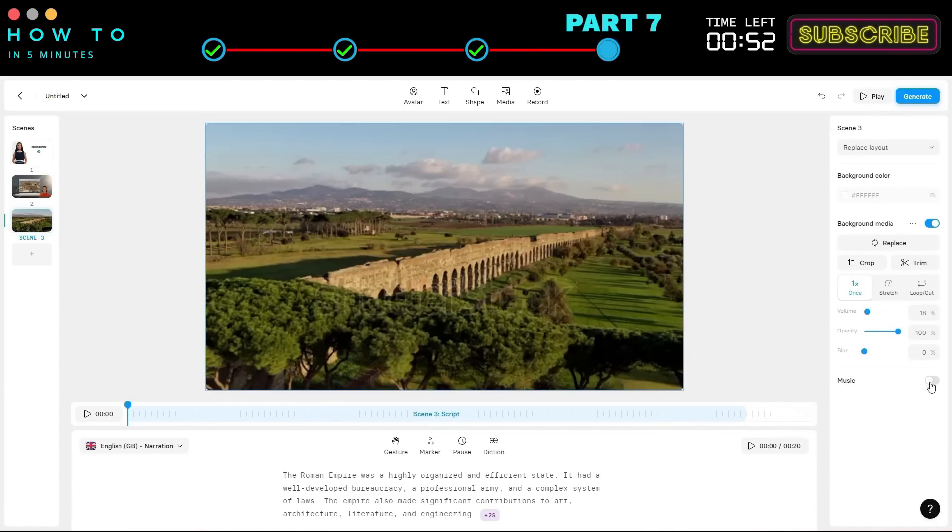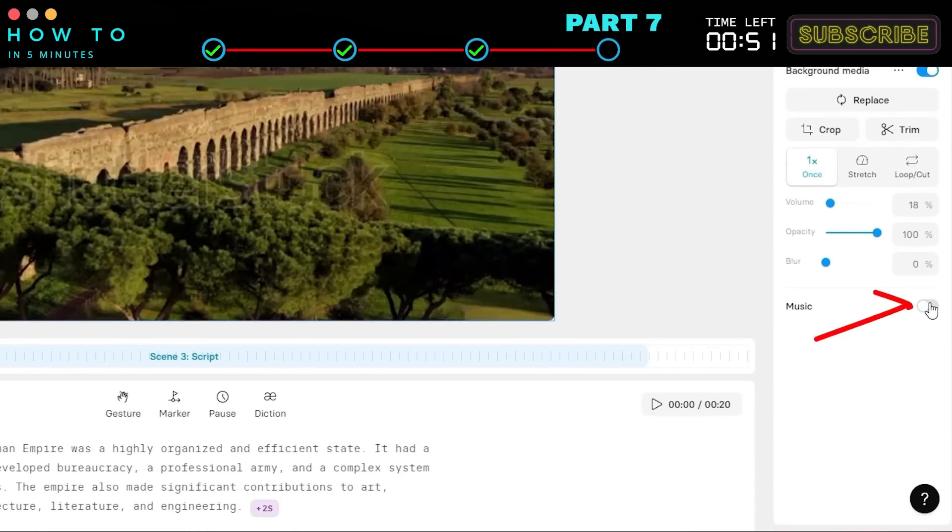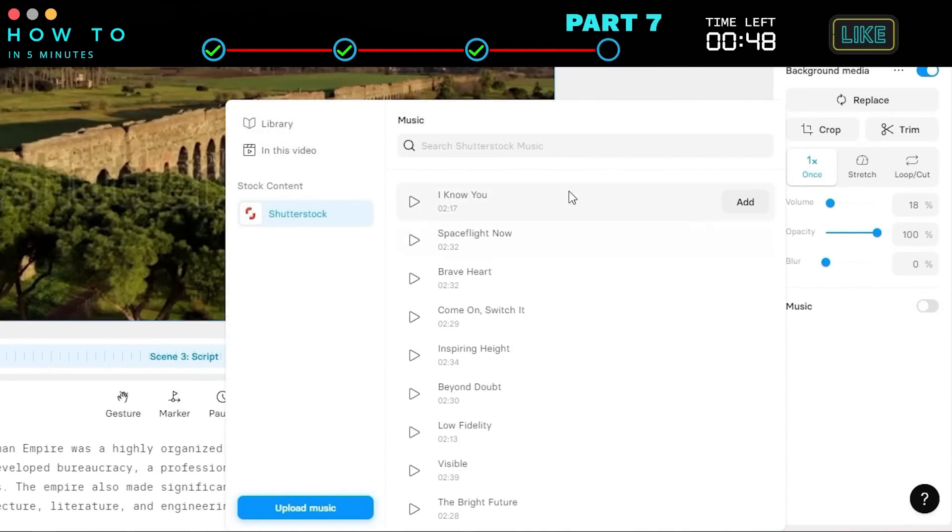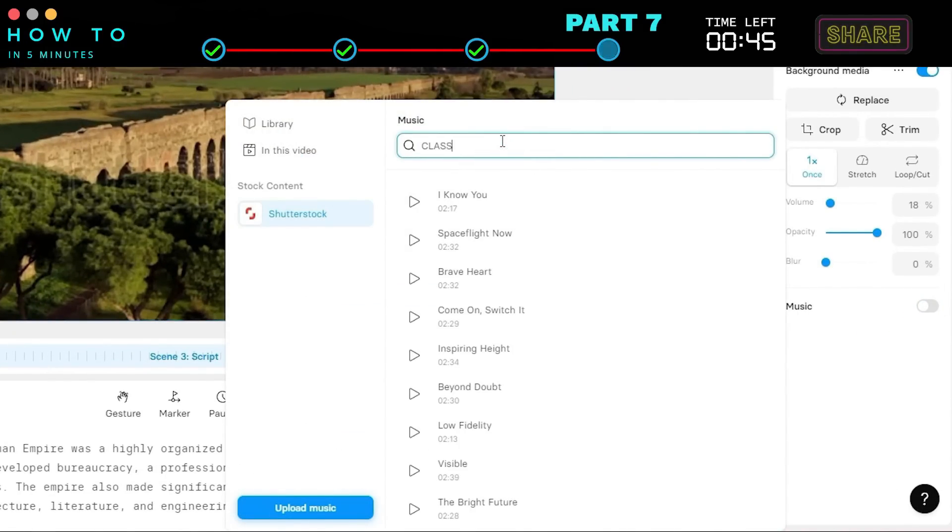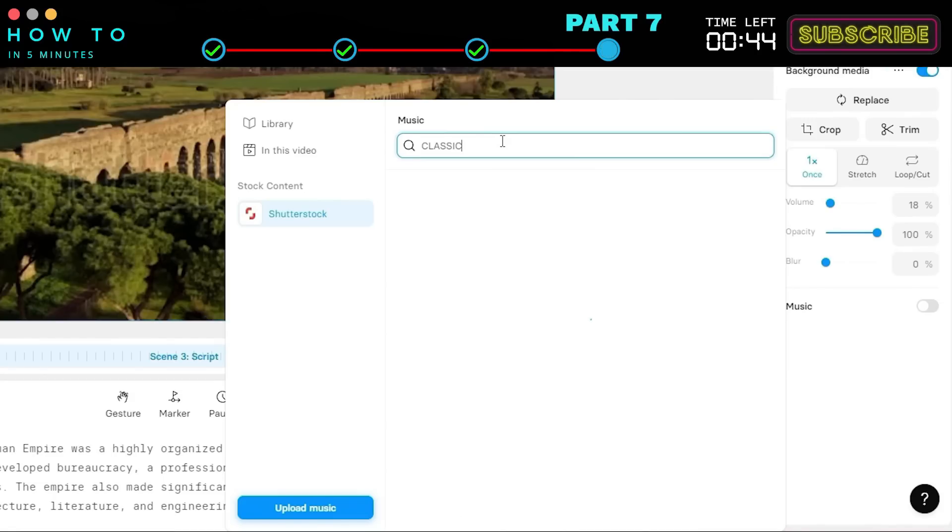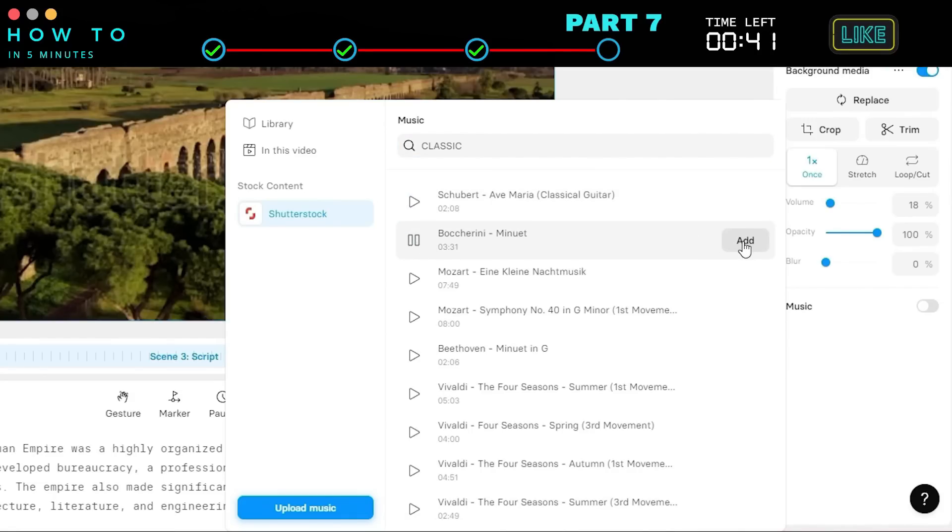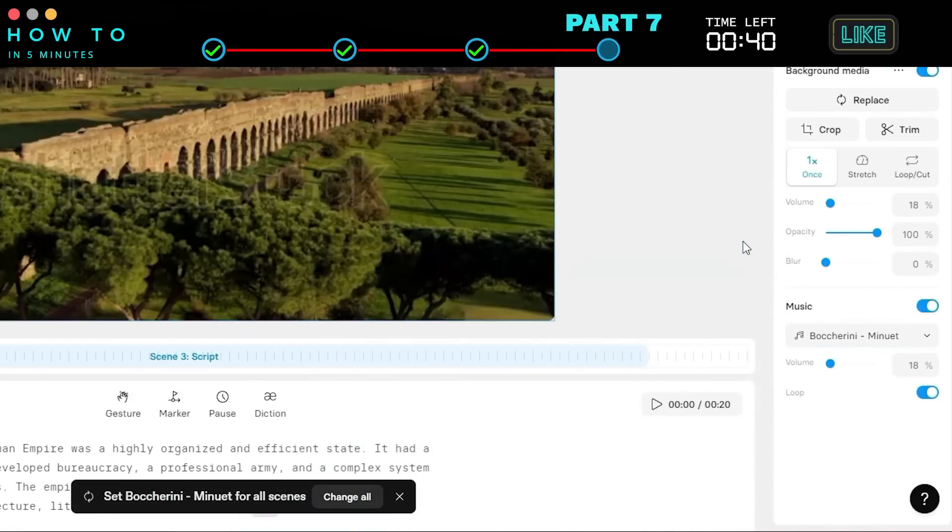To add music, activate the Music option in the right panel. Search for or select music that complements the video and topic. Adjust the volume if necessary.